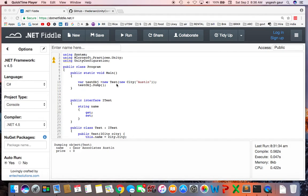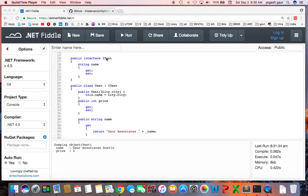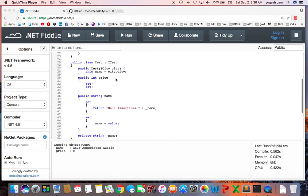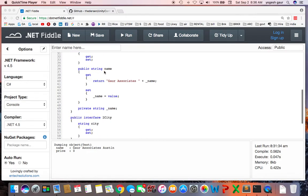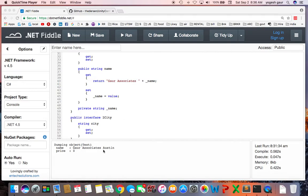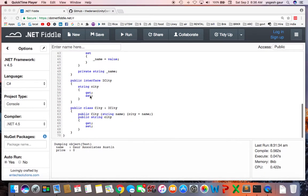Let me quickly show you what the test object is. The ITest interface basically just has a name property. The test class has a name property as well as the price, and the name is the name of the city. I've added a constructor where it takes in an ICity object and takes the name of the city and puts it in the name field. When you return the name, it returns whatever was in the field plus it prefixes it with Gor Associates. That's why you see Gor Associates Austin, and the price is essentially left at zero.